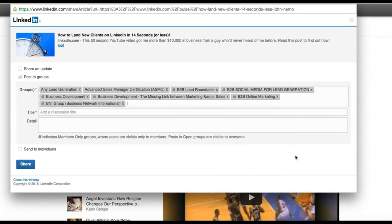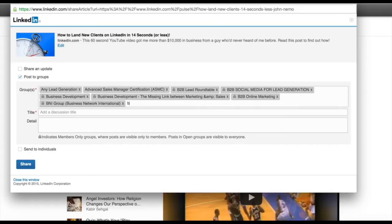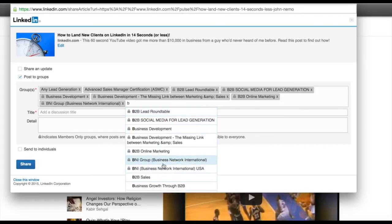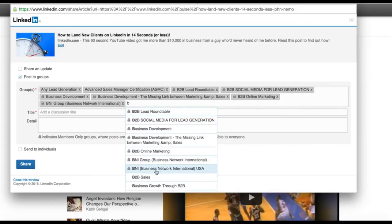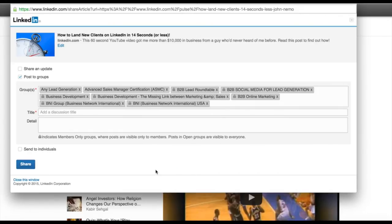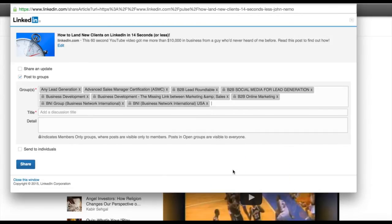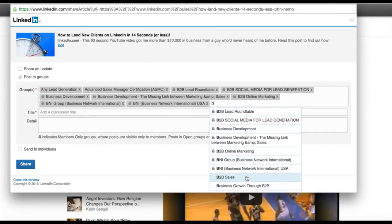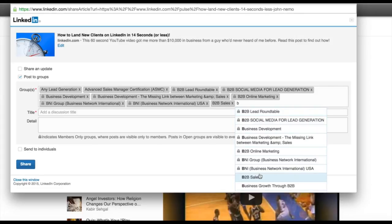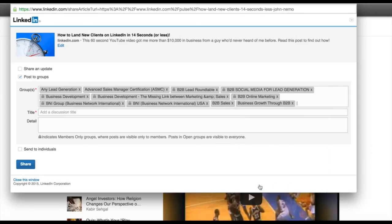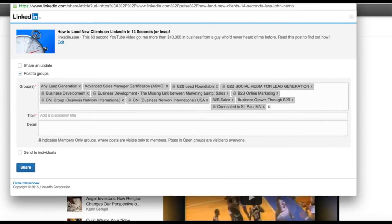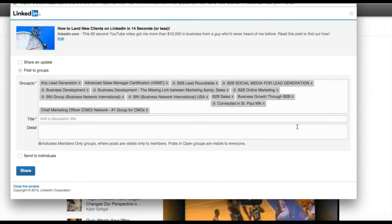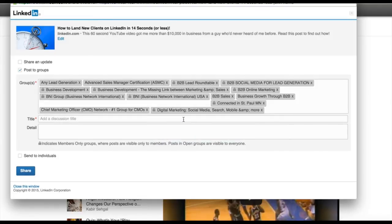That's important because I don't want to get flagged in these groups sharing content that's not relevant. For instance, if this post was about healthcare for your toe, I wouldn't want to be sharing it in B2B online marketing or business networking international groups. I'd want to be sharing it in podiatry places. So you want to make sure when you're joining groups, be careful as you're selecting them here not to share it in the wrong groups.